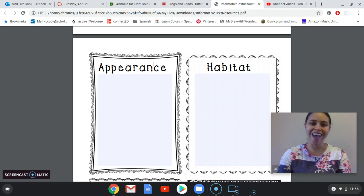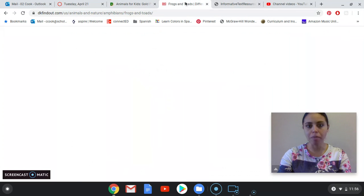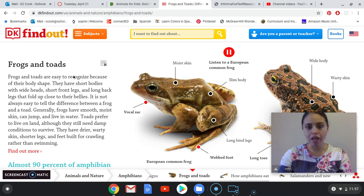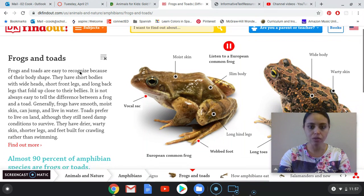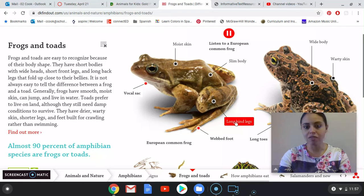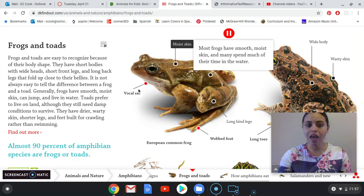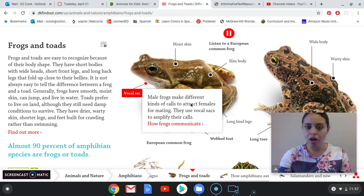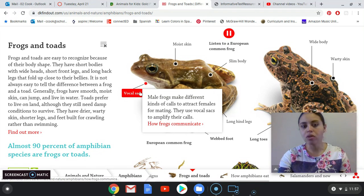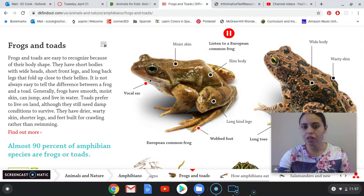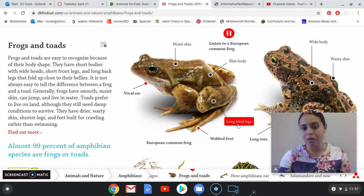I'm going to be looking at some different websites and getting some information. I've chosen a few and already got the marker. I went to DK Find Out and clicked on amphibians, then frogs and toads. Already right here I can see a bunch of different things. Frogs have smooth, moist skin and many spend much of their time in the water. They have a vocal sack, which is kind of cool — they use vocal sacks to amplify their calls to attract females for mating. I can't really see the vocal sack, so I'm not going to use that one for appearance, but moist skin is a really good one.